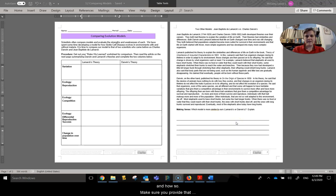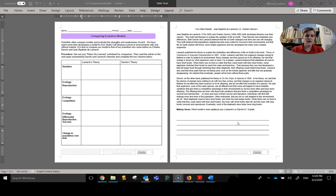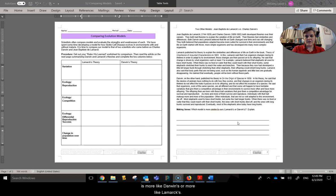Make sure you provide that evidence as part of your explanation, what really sticks out to show that our model, the rules we learned, is more like Darwin's or more like Lamarck's.